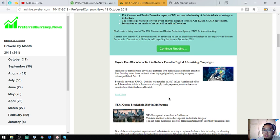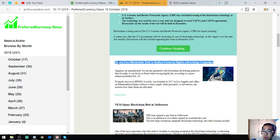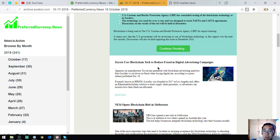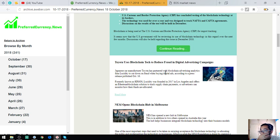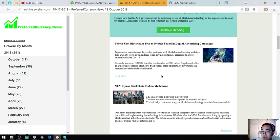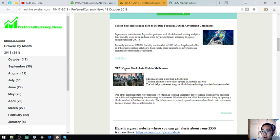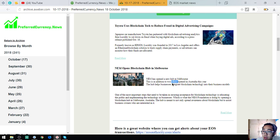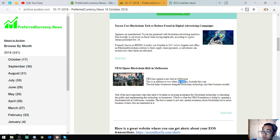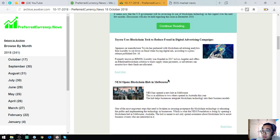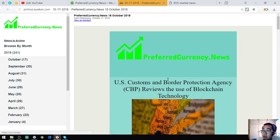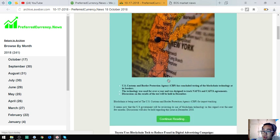The following stories are this one: Toyota uses blockchain tech to reduce fraud in digital advertising campaigns. This is the second story. Toyota is using blockchain to reduce fraud in their advertising campaigns. The next is NEM, which is this one. NEM opens blockchain hub in Melbourne. According to this, as we all know, NEM already has two opened hubs in Australia this year, so they built the third one which is in Melbourne. These are the main stories for the day.